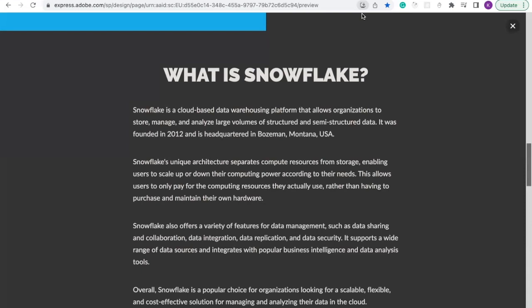Snowflake also offers a variety of features for data management, such as data sharing and collaboration, data integration, data replication, and data security. It supports a wide range of data sources and integrates with popular business intelligence and data analysis tools.